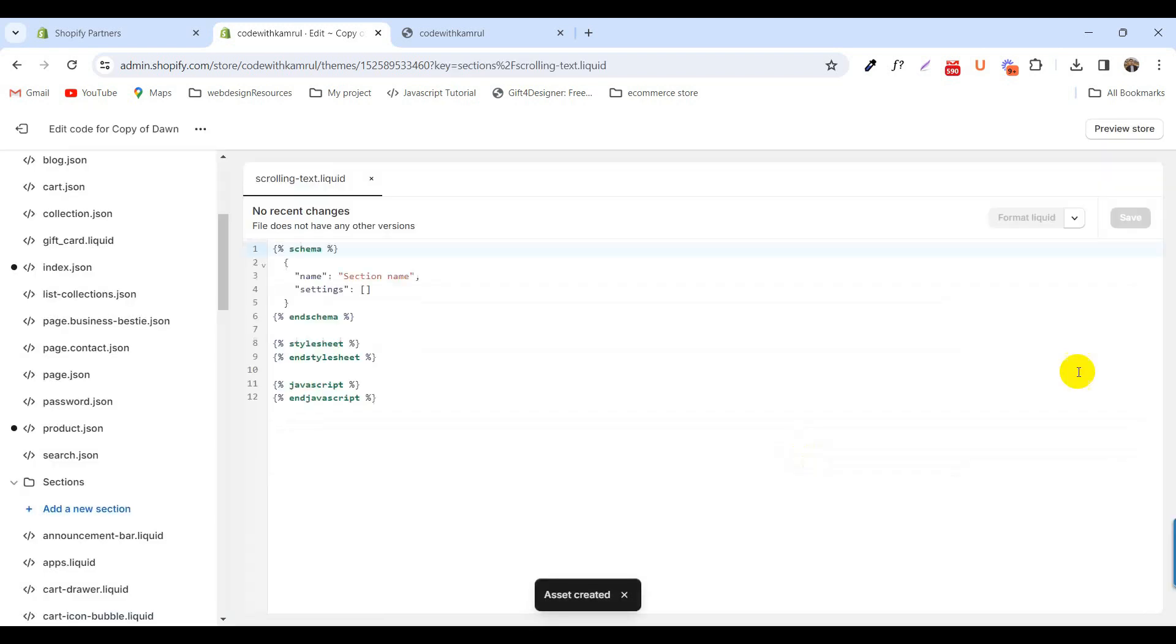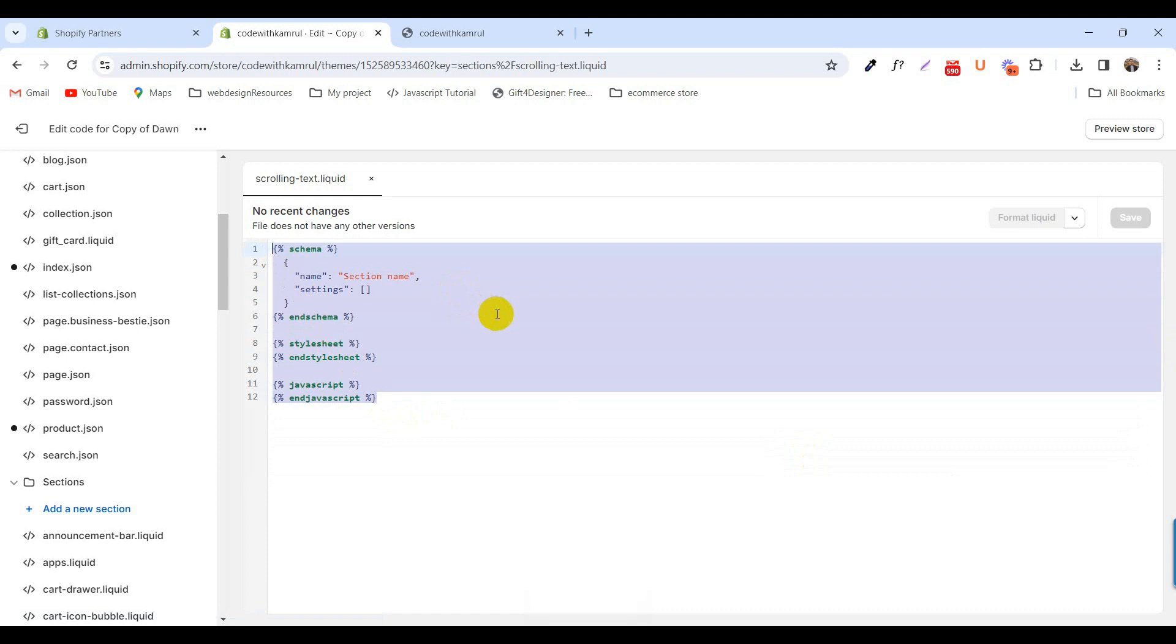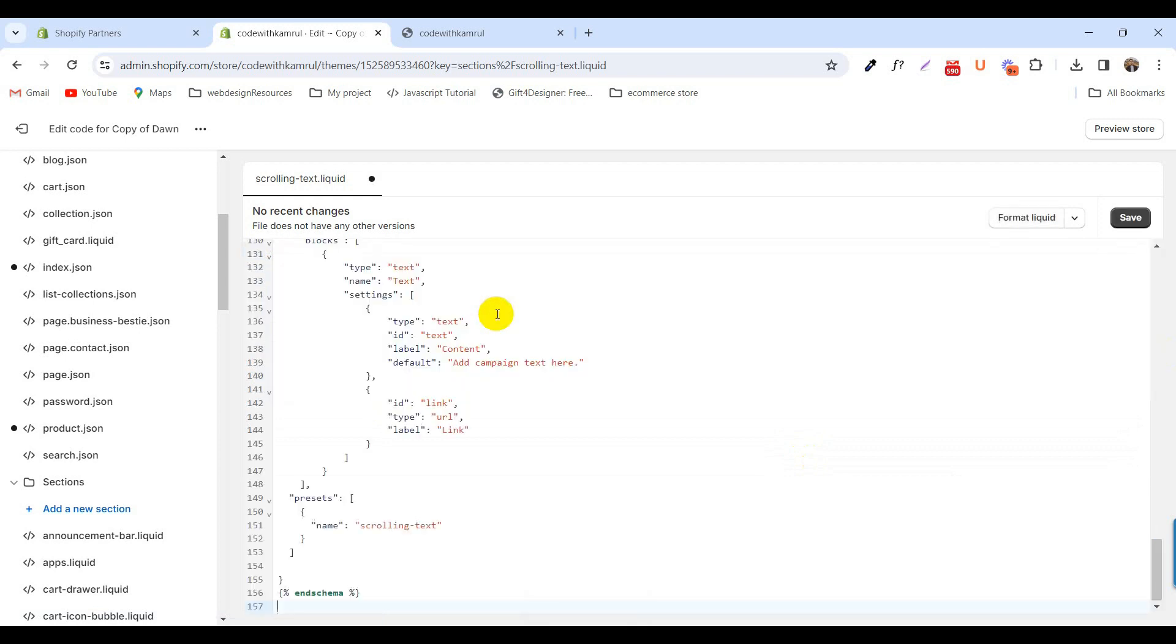Paste all code and replace the dummy code from the doc file. You will get this doc file in the description box.